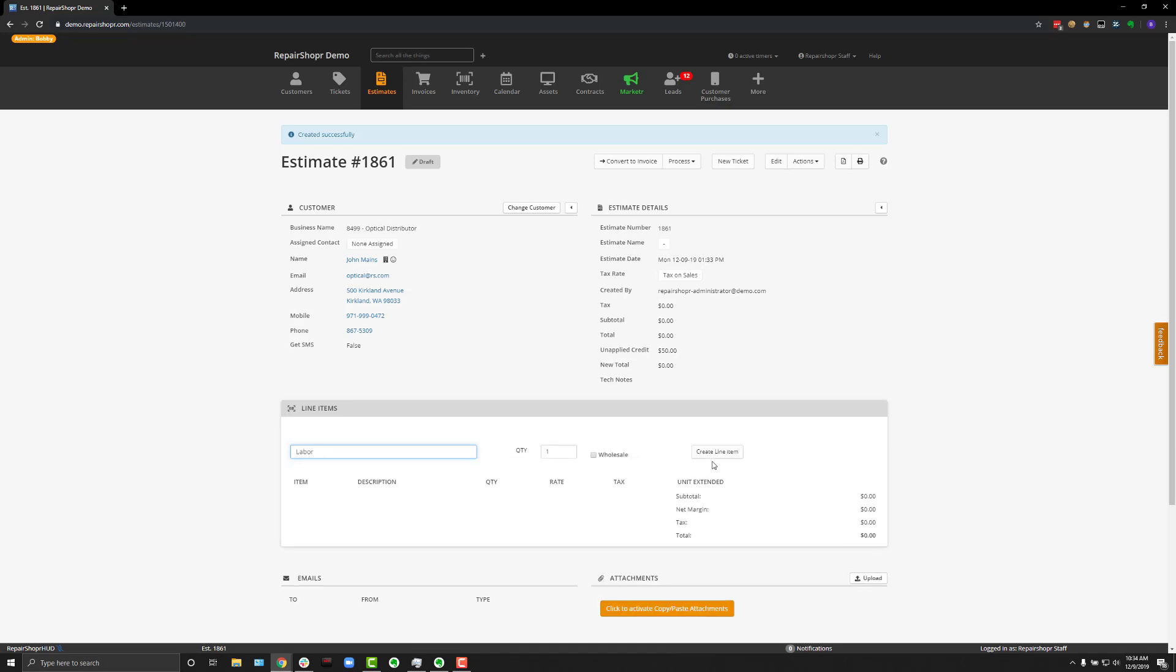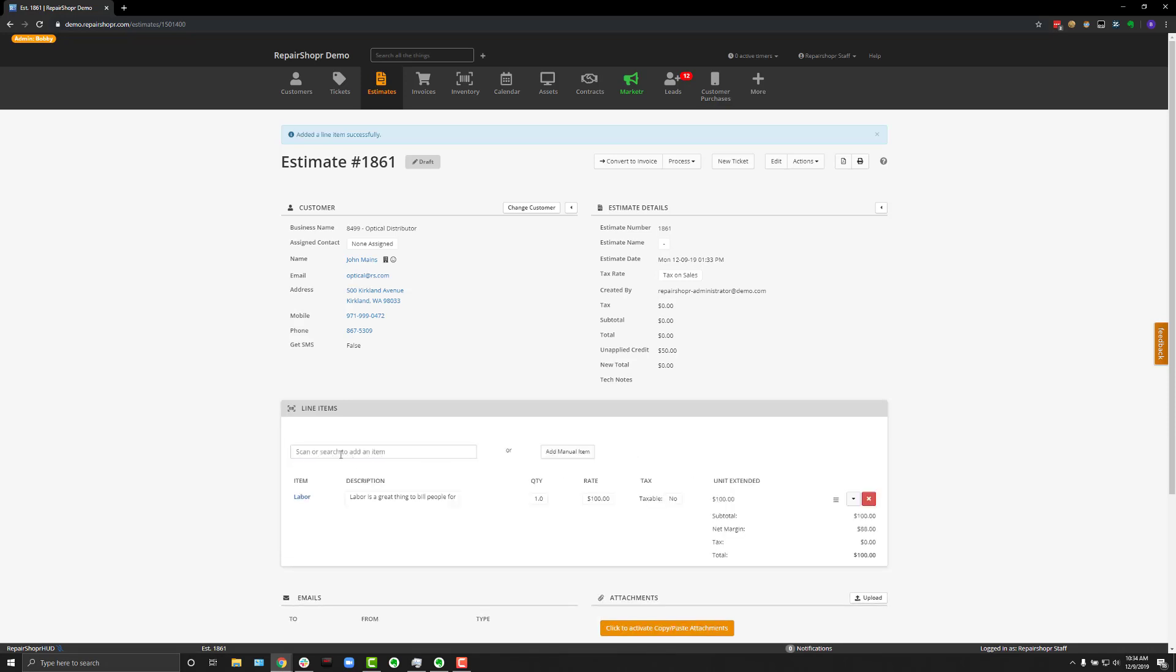You can also, if using barcodes, scan using a barcode scanner when clicked into this field for searching items.